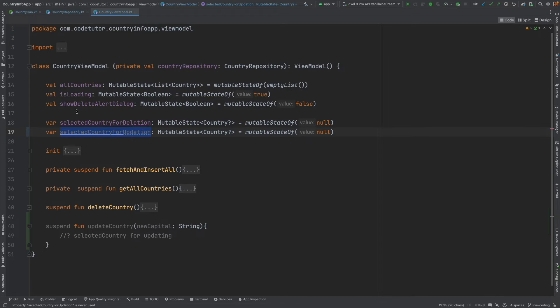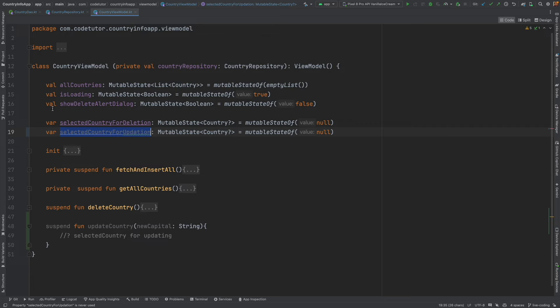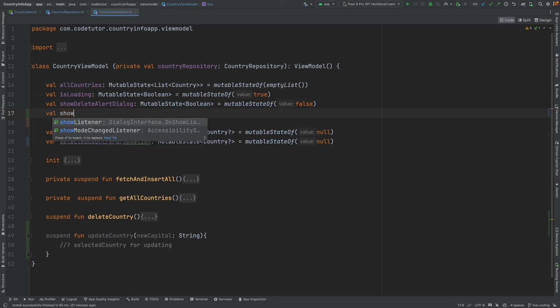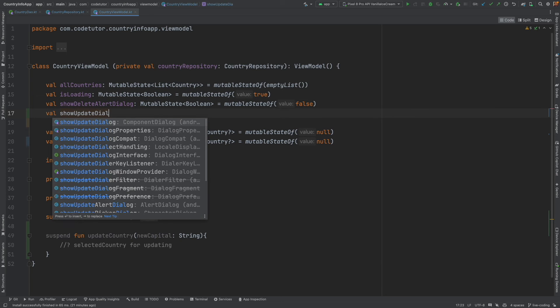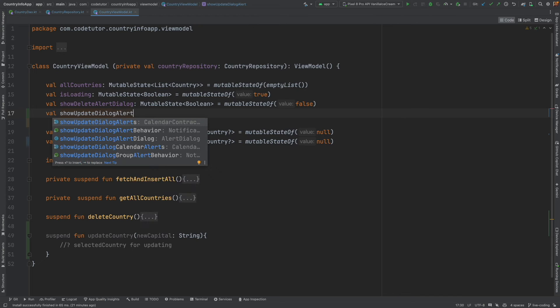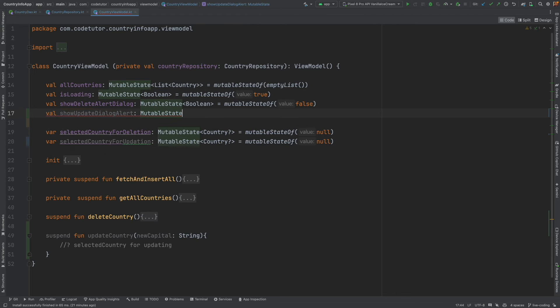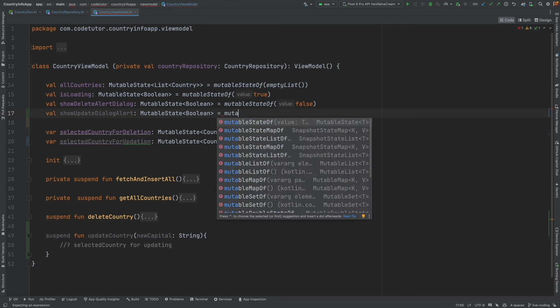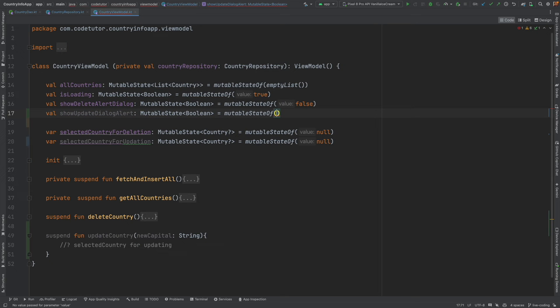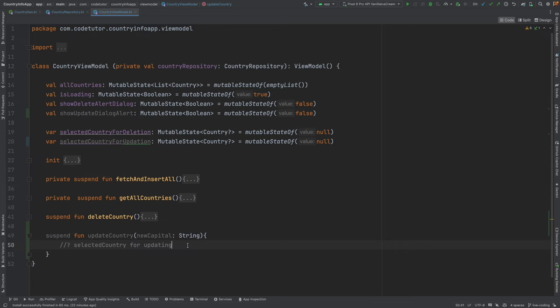What I will do is add selected country for updation mutable state country is equal to mutable state of initially it will be null. This will be set when the pop-up dialog appears for setting the country that we want to update. But we will also need another boolean variable to control the pop-up of alert dialog box that we will be using. Let me create another one. Val show update dialog alert mutable state boolean mutable state of false. And now with this, we can work now.